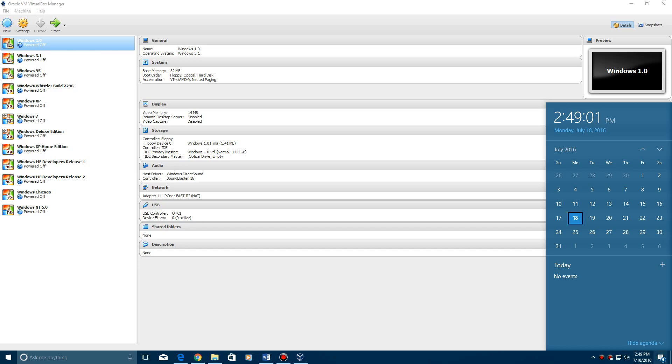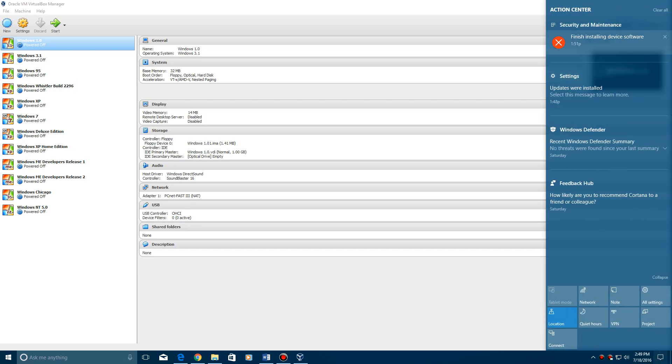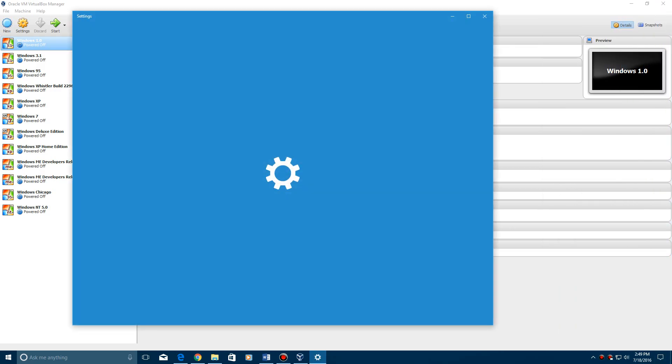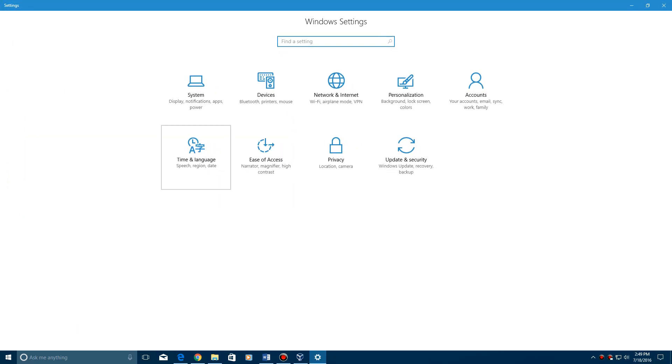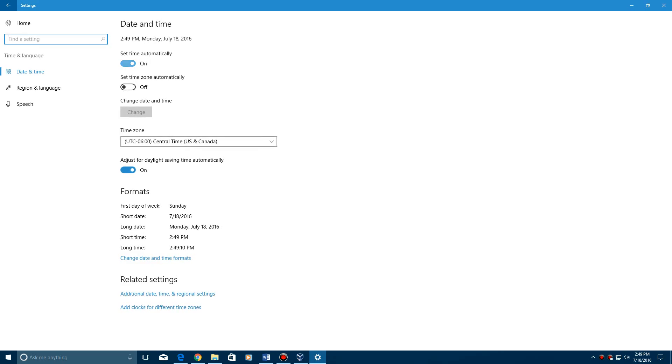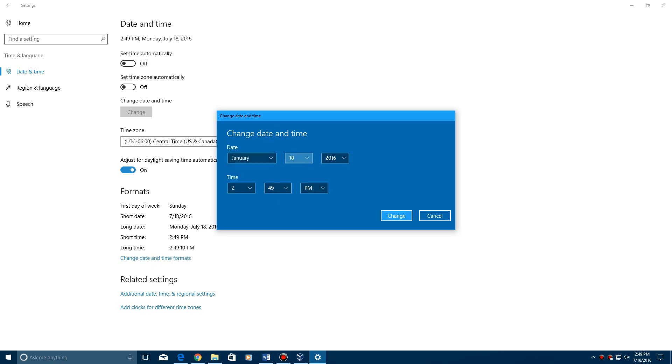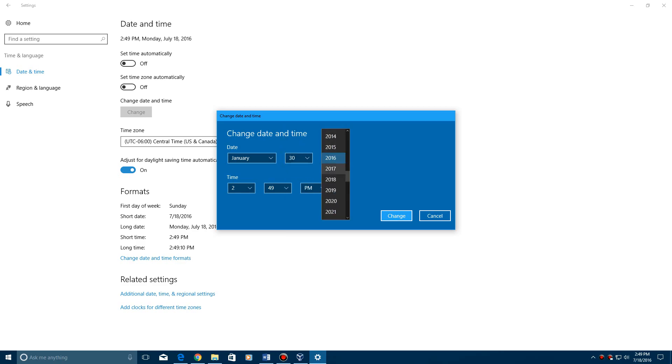You'll get the BIOS date and product key with the ISO in the description. So you can either change it here by going to settings, go to time and language, turn off set time automatically, and then change date and time to January 30th, 2001.